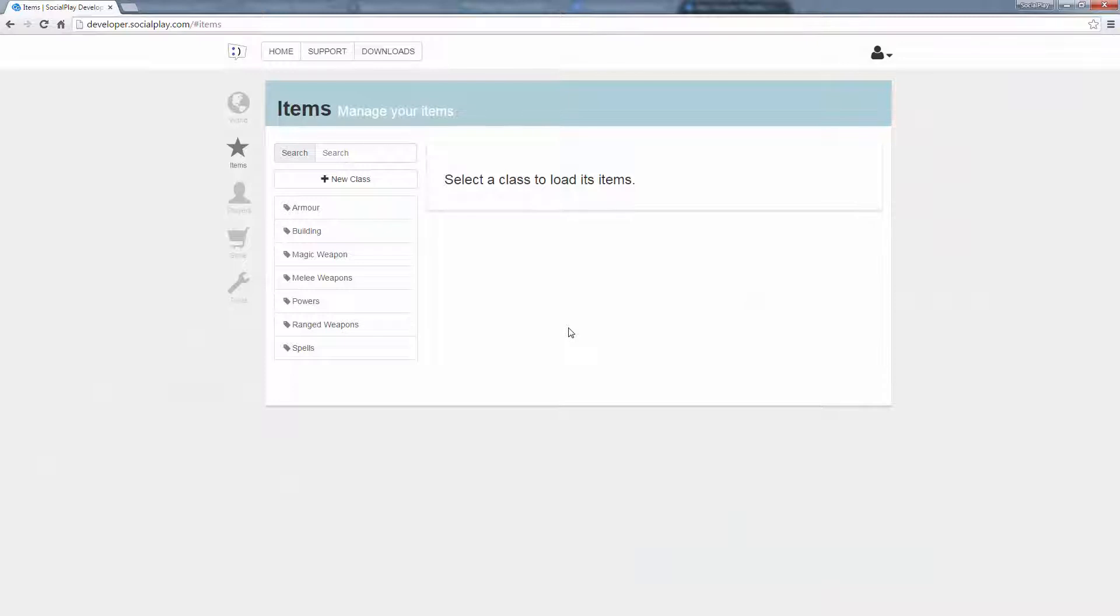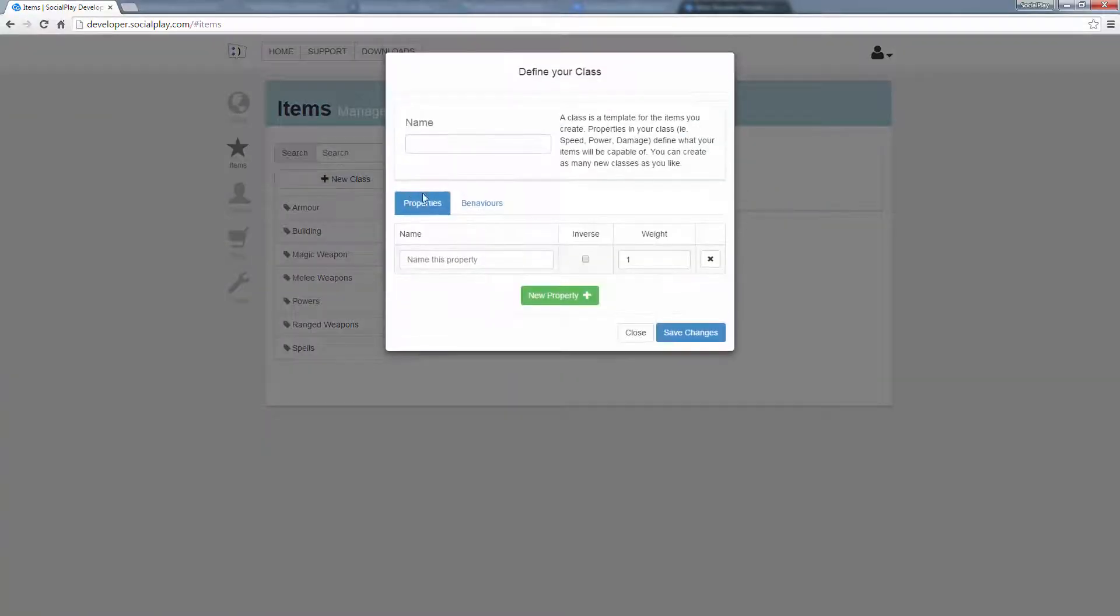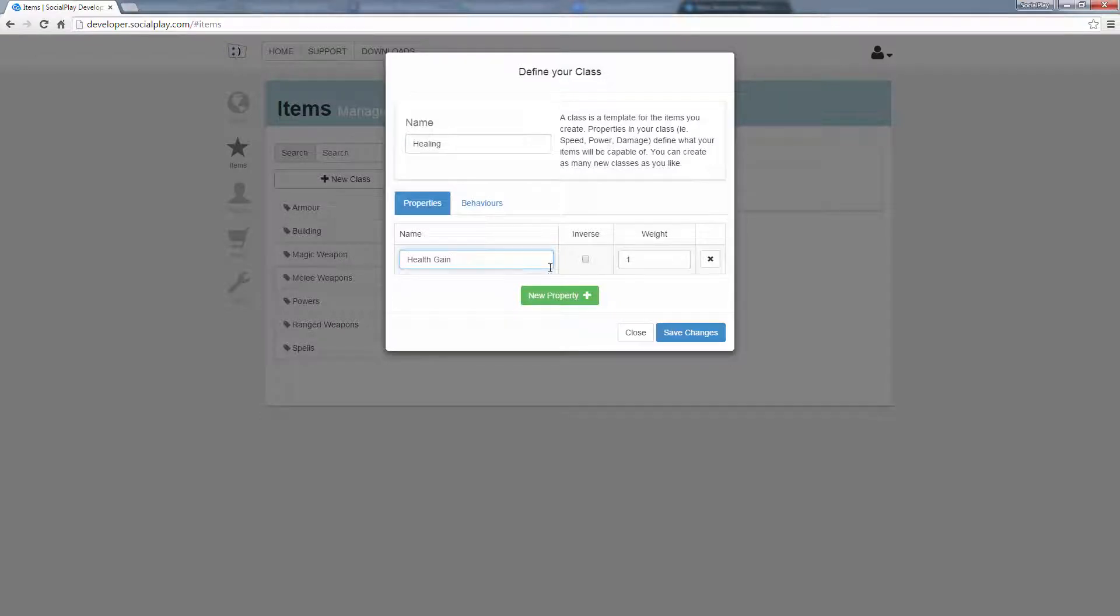Before you can generate any items, I'll show you how items are created. In the items view on the developer portal, you can create items for your game. To start, you'll need to create a class for your items. All items need to belong to a class, so to add items, you'll need to create a class first.